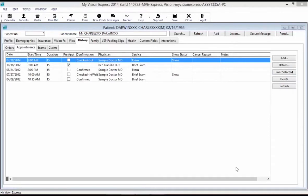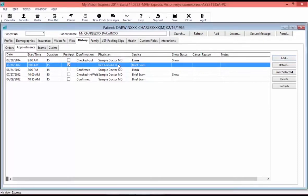Under the appointment sub-tab, you can add a new appointment for your patient by selecting the Add button on the right-hand side. To view an appointment's details, select and highlight the appointment and double-click on it, or select the details button on the right-hand side. If you are an administrator, you can erase an appointment by selecting it and selecting the delete button. Use the refresh button to refresh the data window and display modifications made to any of these appointments.